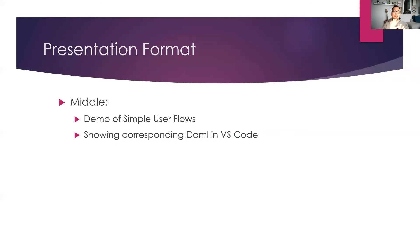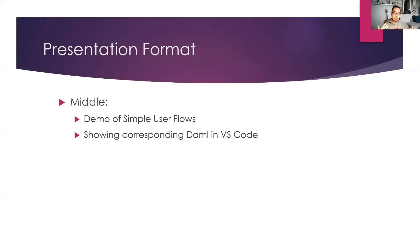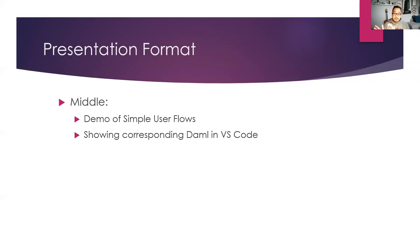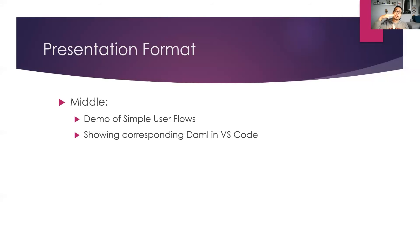And then you spend about half the time there. And the second half, you will tell the behind-the-scenes story if you will. Now that you have told a story, you're going to show how it was done in demo. And this is where you fire up Visual Studio Code and walk through the same story that you told and how each line corresponds to the creation of the contract, to the exercising of the choice, and things like that.